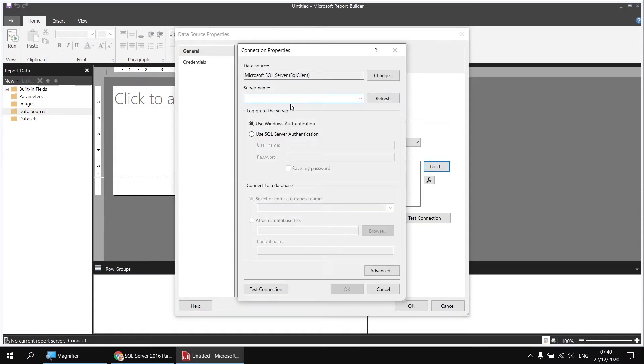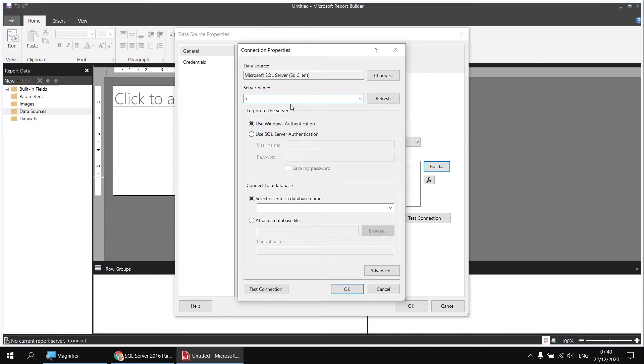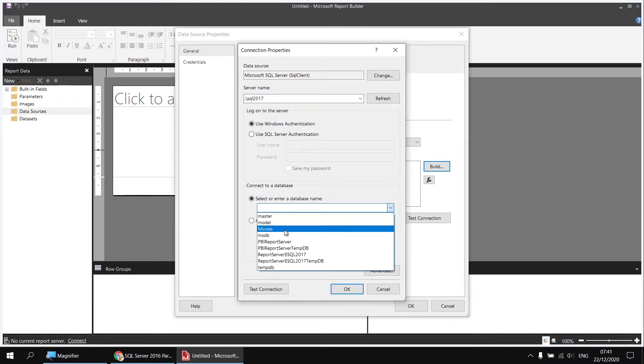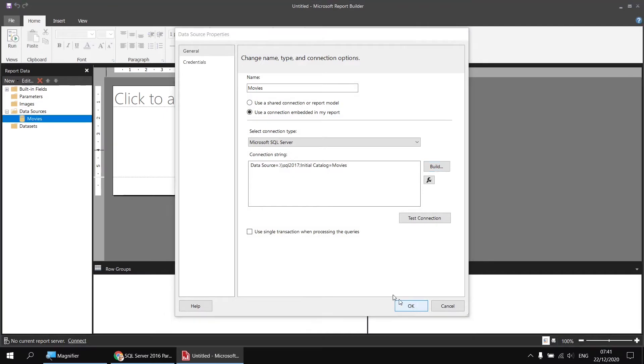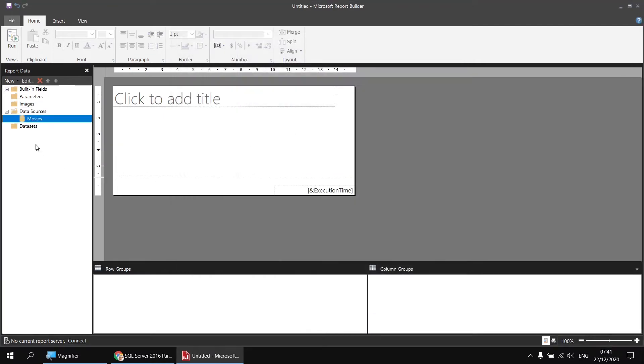I'll type in a shortcut to my local host, which is dot backslash, followed by the name of the instance of SQL Server that I want to connect to, which in this case is SQL 2017. Having done that, I can use the dropdown list further down the dialog box to select my movies database. Click OK a couple of times, and that's my data source created.